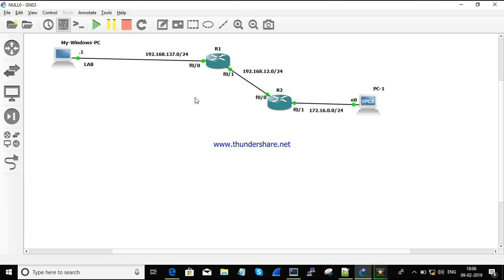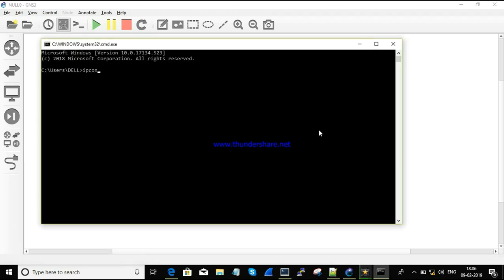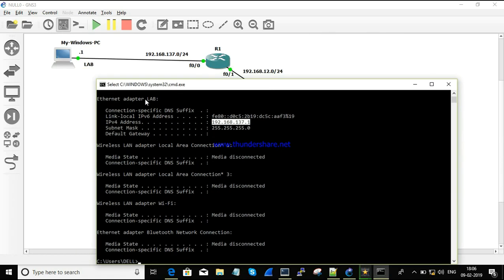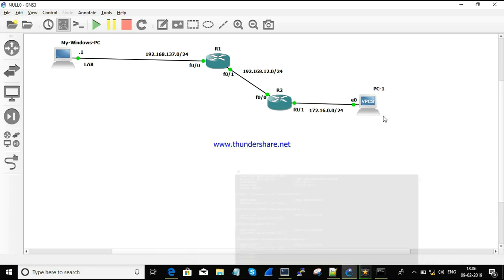This is the topology I'm going to use for the demo. This is my Windows PC — my physical device — and these are two routers and one VPC. First I'll show you the IP address configured in my PC: 192.168.137.1, and it belongs to the adapter named 'lab'.